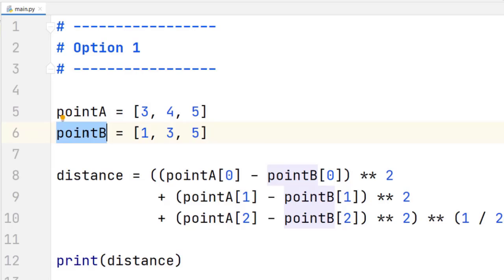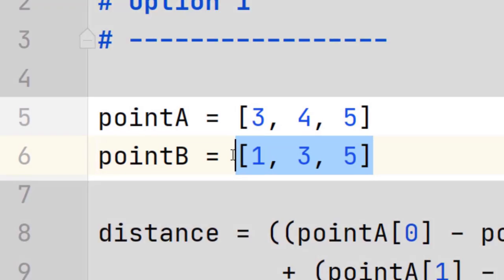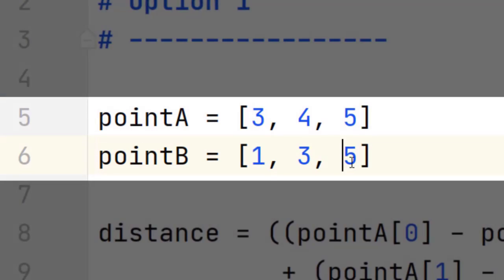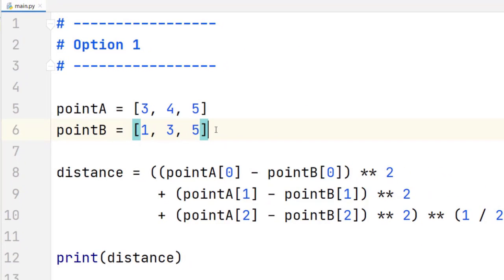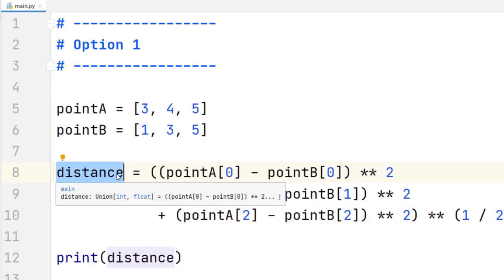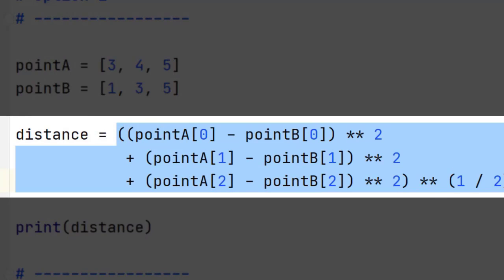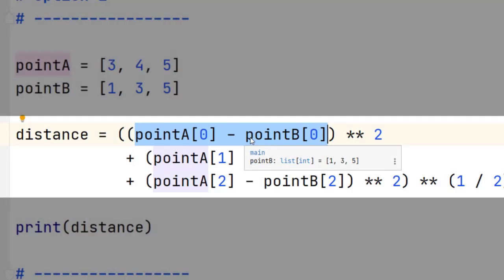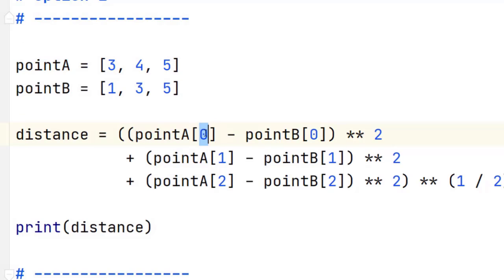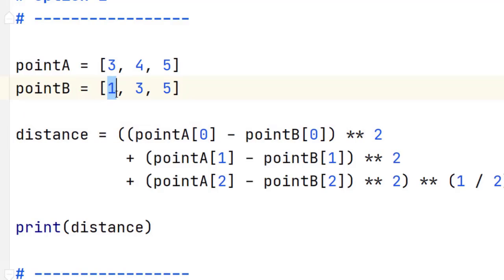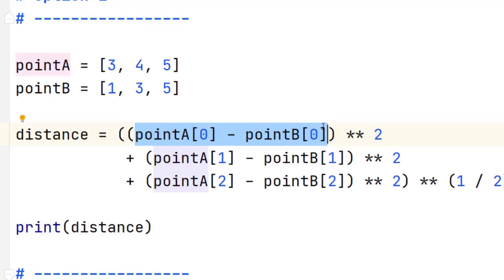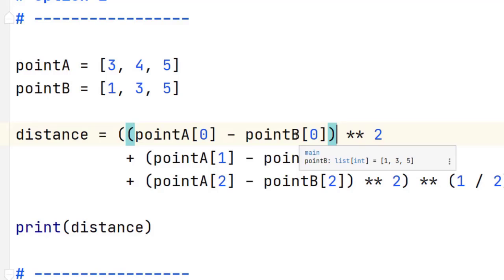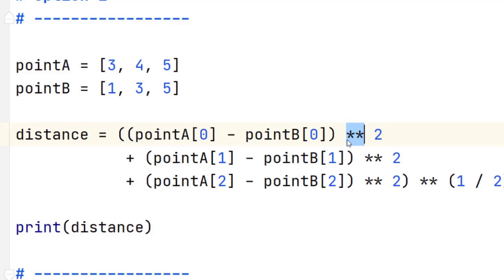We need to define two variables, point A and point B, which are going to be represented as a list with three elements to represent the X, Y, and Z coordinates. We assign the result to a variable called distance. Here we are subtracting the X coordinates of the points — taking point A at index zero, which is the number three, and point B at index zero, which is the value one — subtracting those values, then raising that result to the power two using the exponentiation operator.